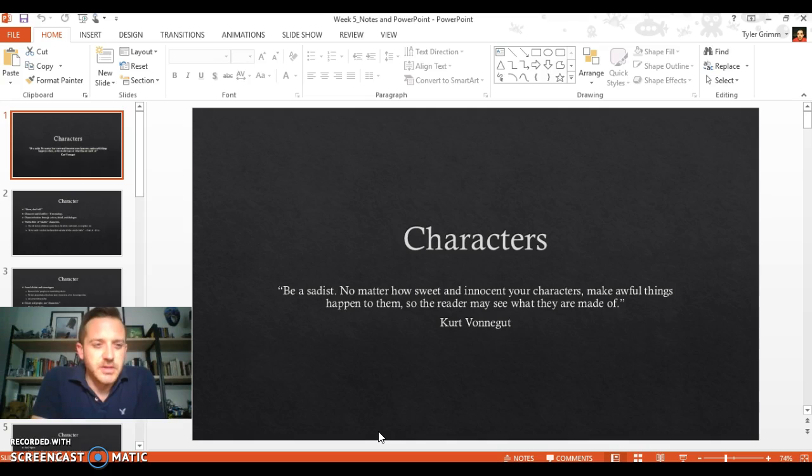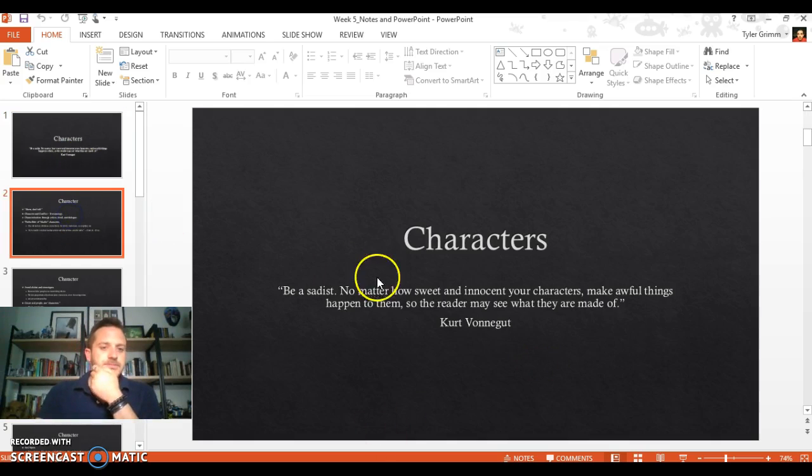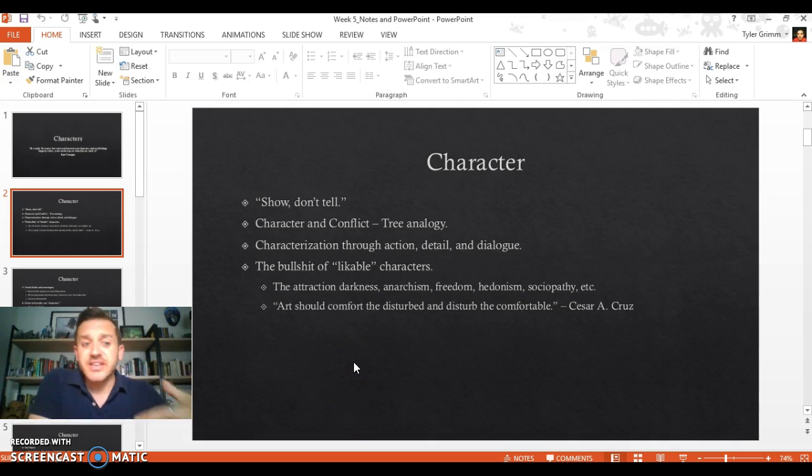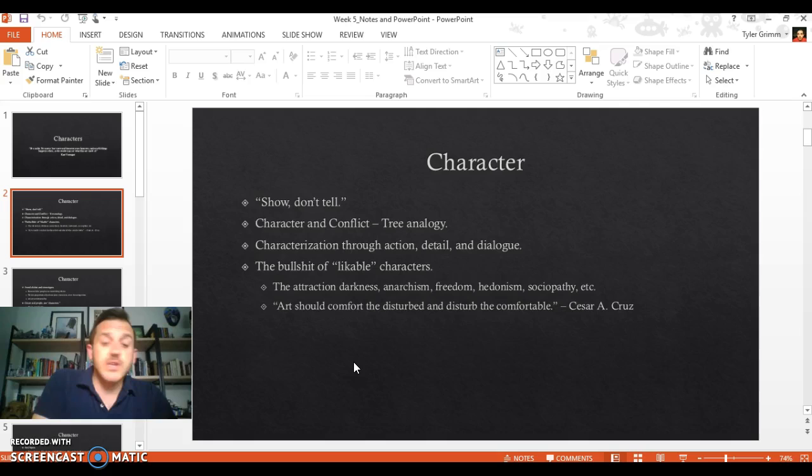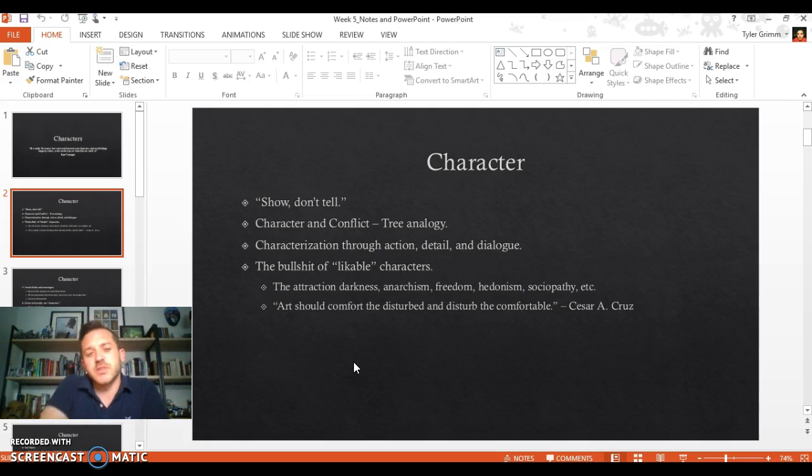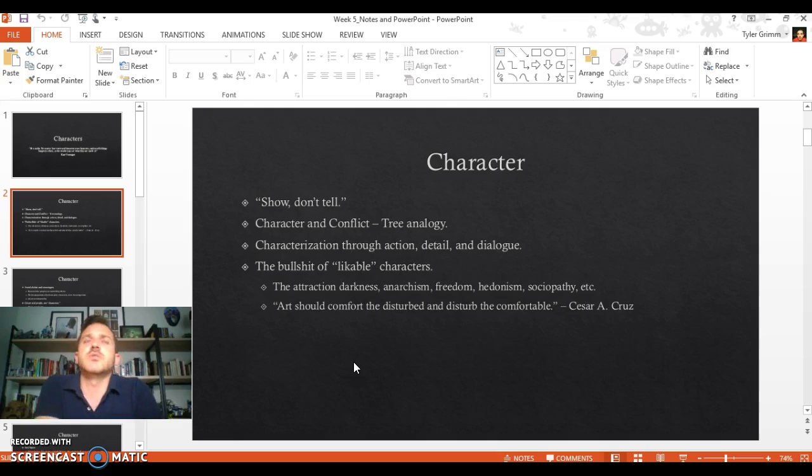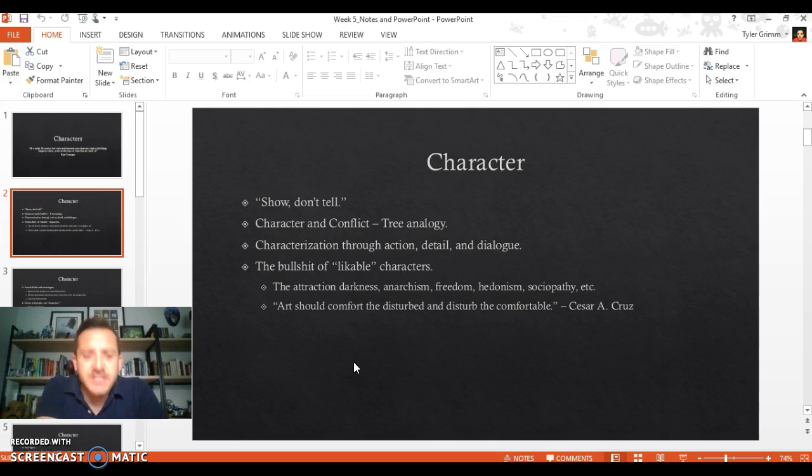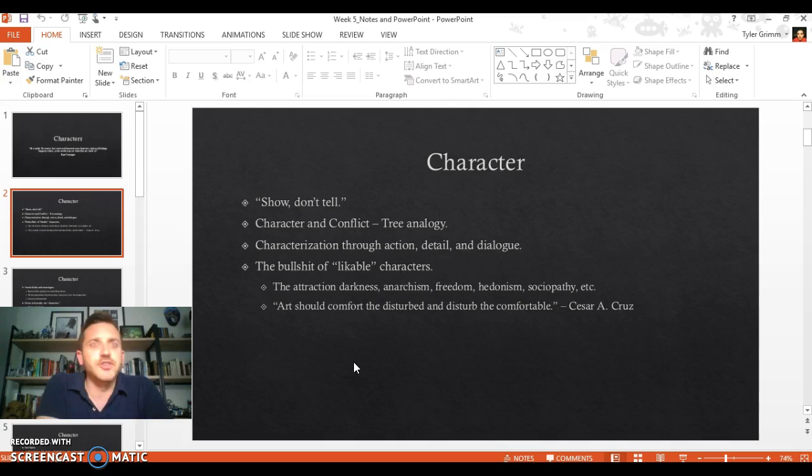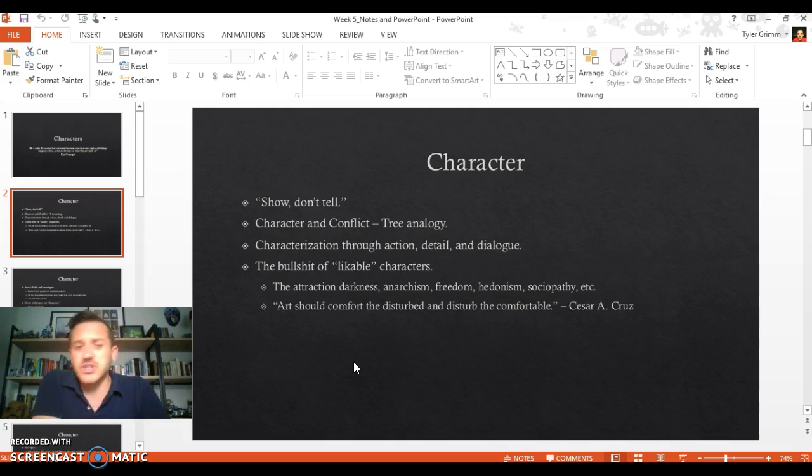As with everything in fiction, in creative writing in general, we want to show, don't tell. Don't explain to us what a character is thinking. Don't devolve into these inner monologues if you can avoid it. Try to show us their motivation, show us how they look, talk, interact. You can show us their motivations often through their behavior.